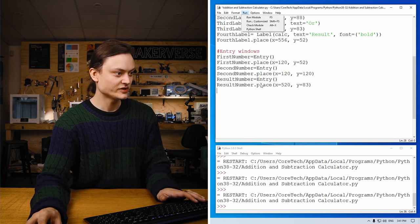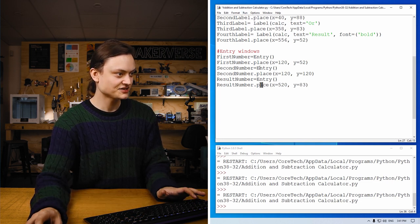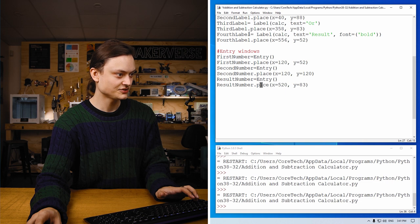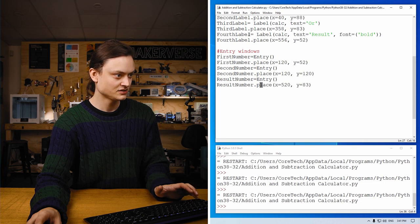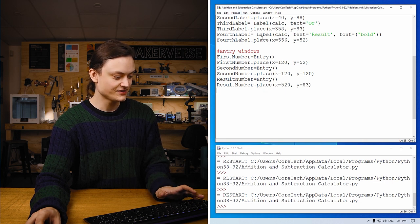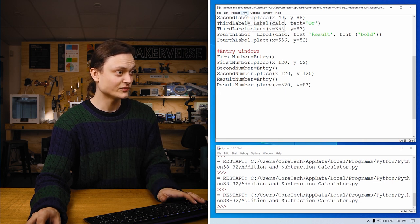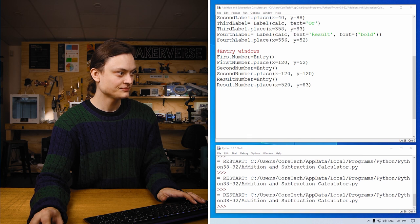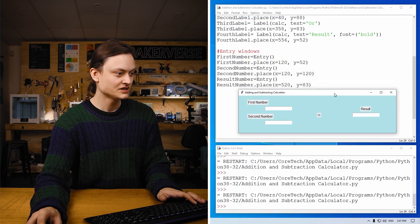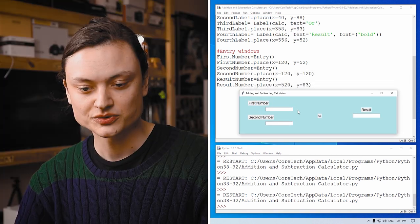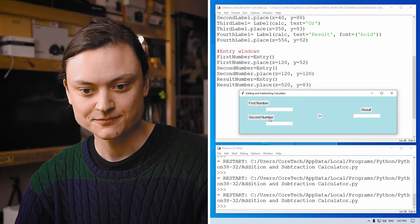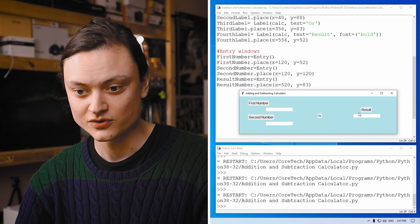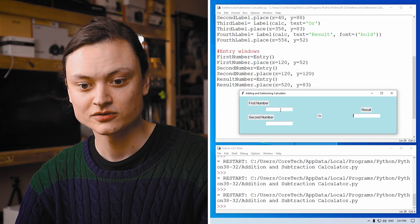And with that, when I save this now and run it, you will see first number, second number, OR and result. So all we need to do now is make two buttons.